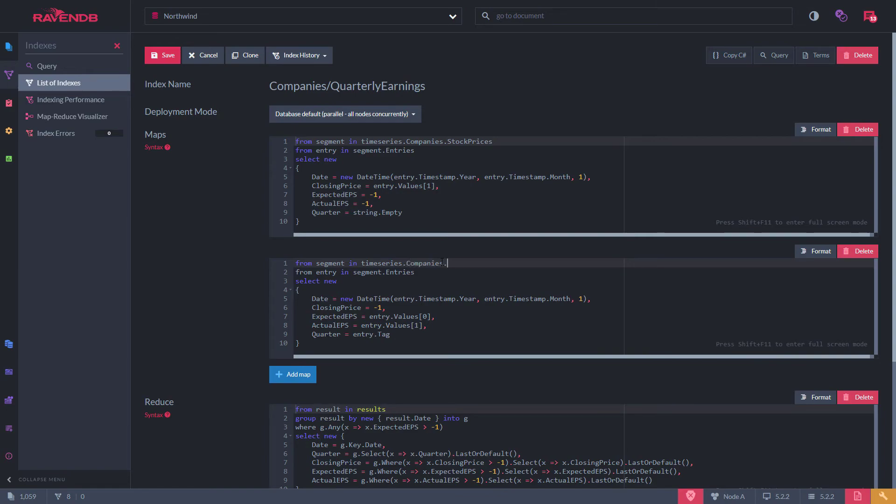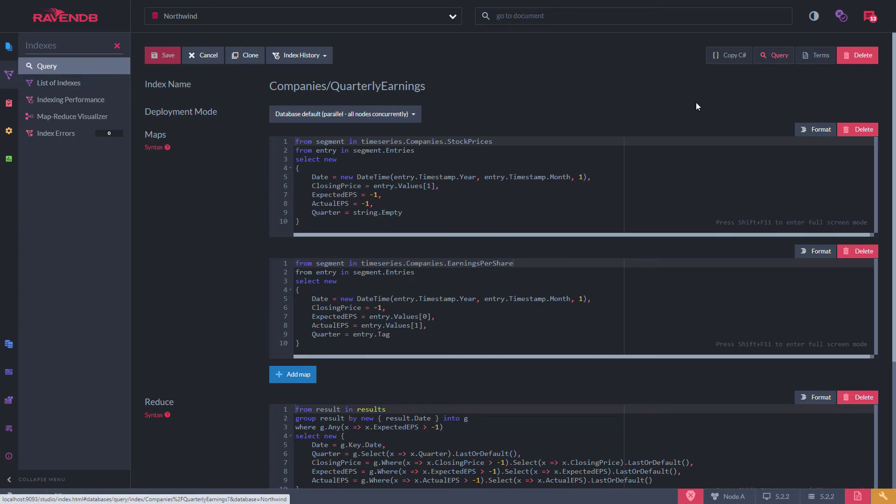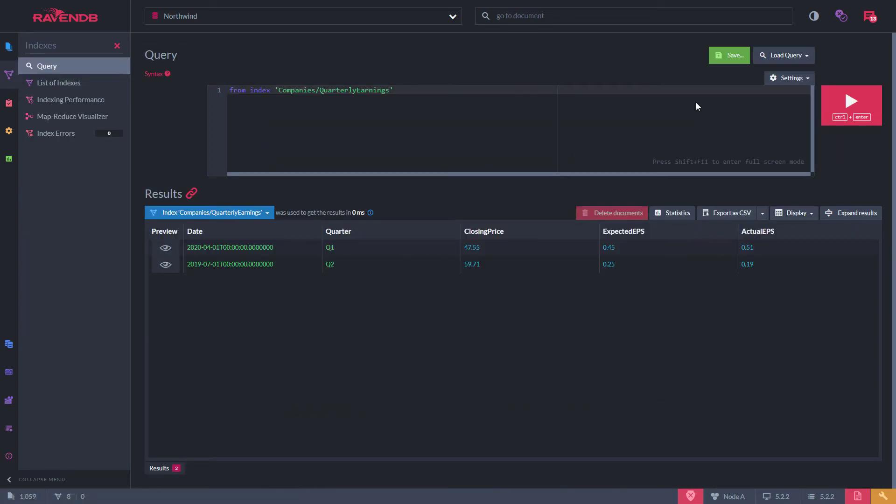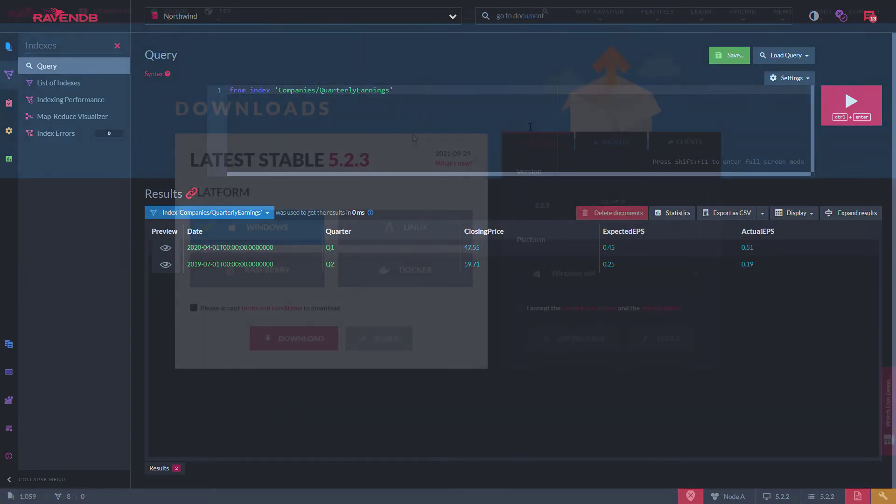When you want to query for data across time series, such as returning the latest stock price and the most recent company earnings, you can use indexes, which are eventually consistent and built in the background.